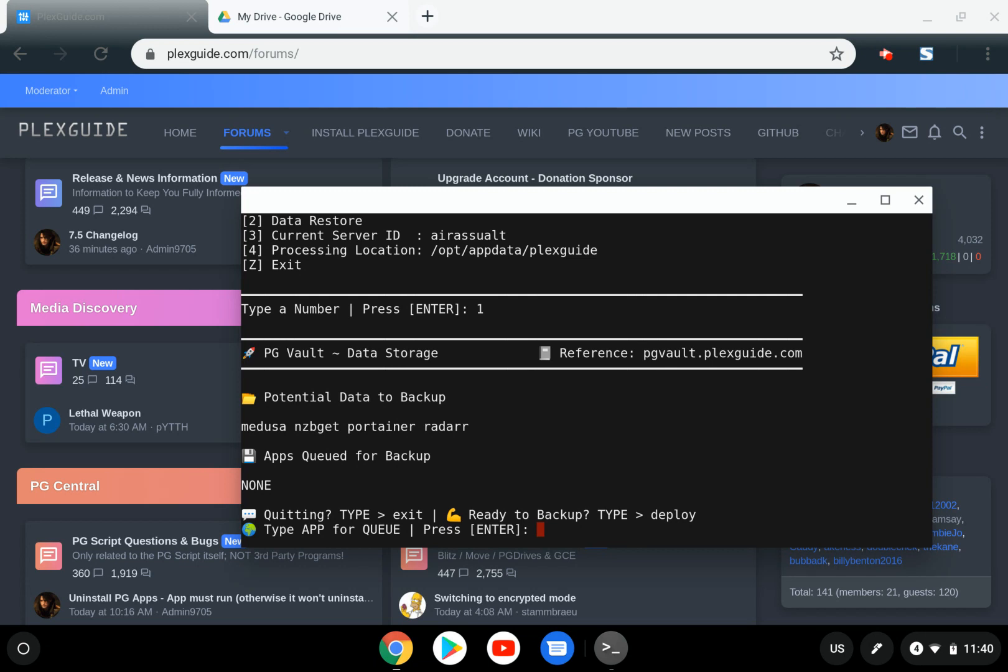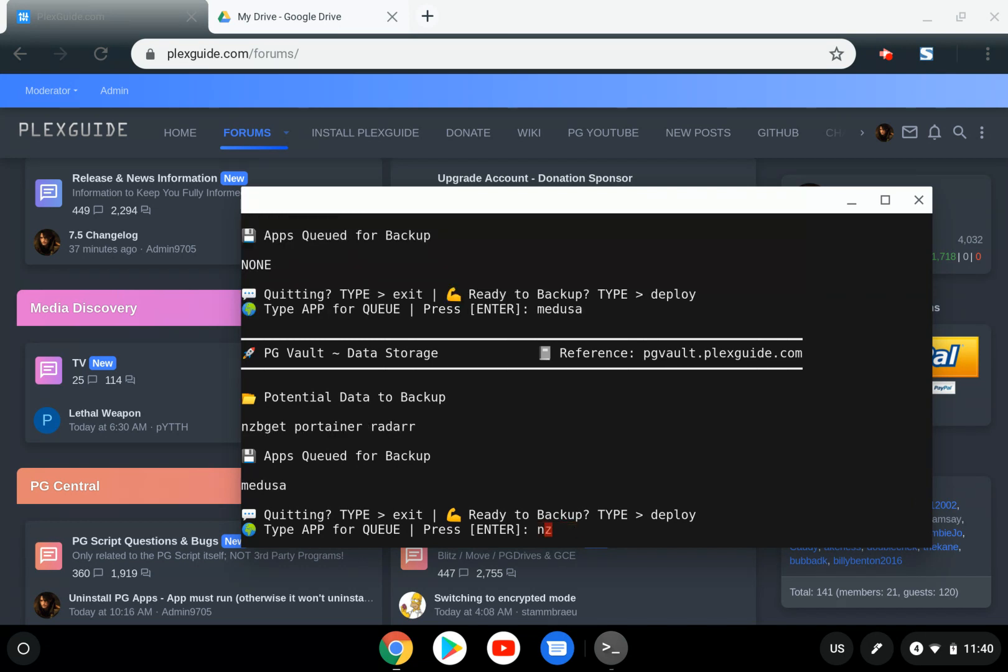I'm going to select Medusa, NZBGet, and Radarr, then deploy.